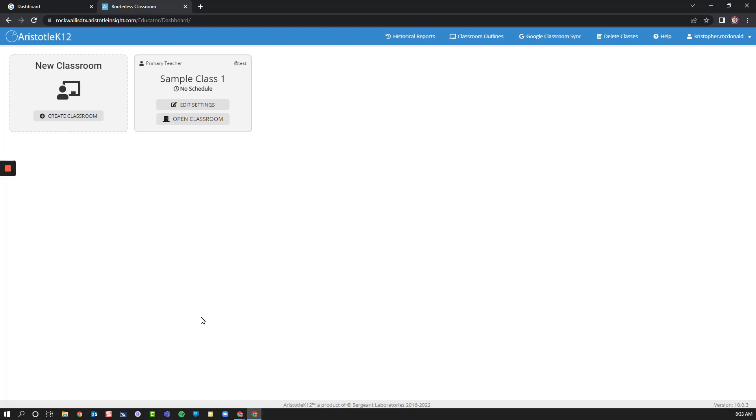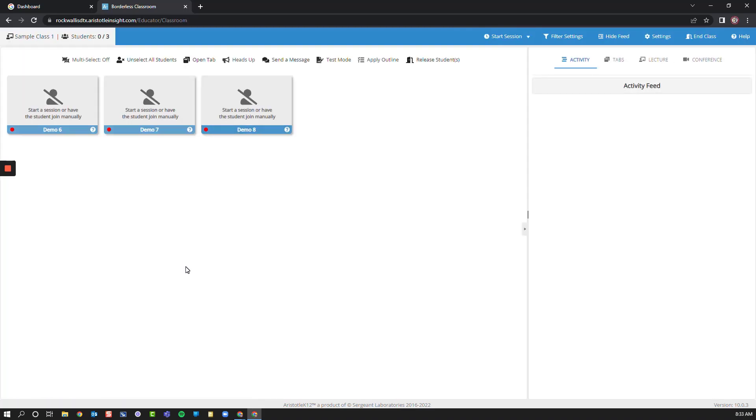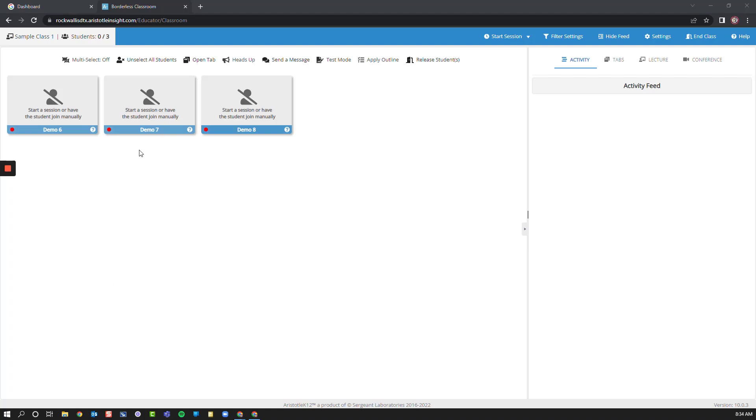Looking at our dashboard, we can see this class that I have created here. From here, we can choose to edit settings or open the classroom. For now, I'm going to open the classroom so you can see what it looks like. I will see my students populated here. This red icon indicates that they are not currently connected.